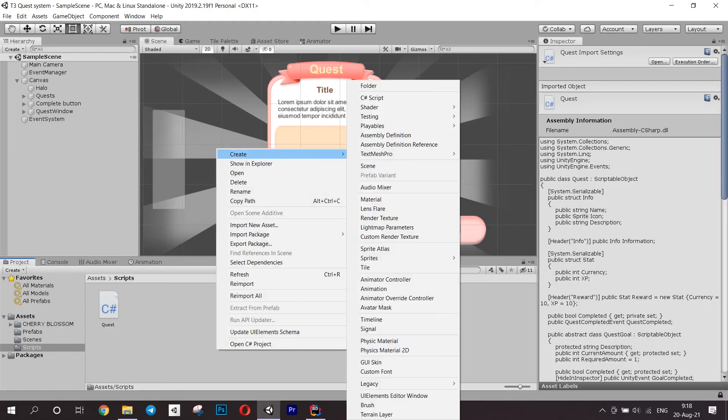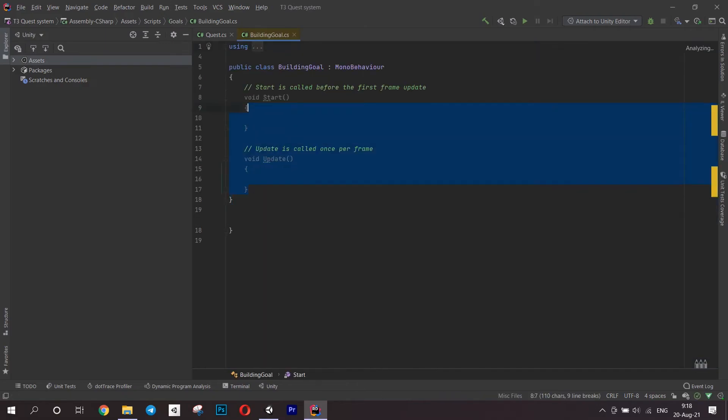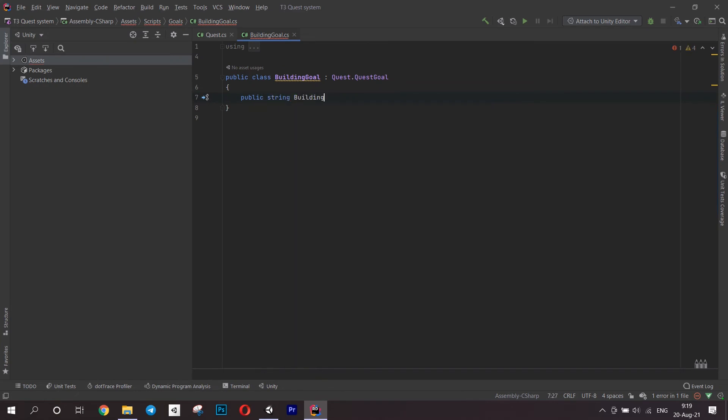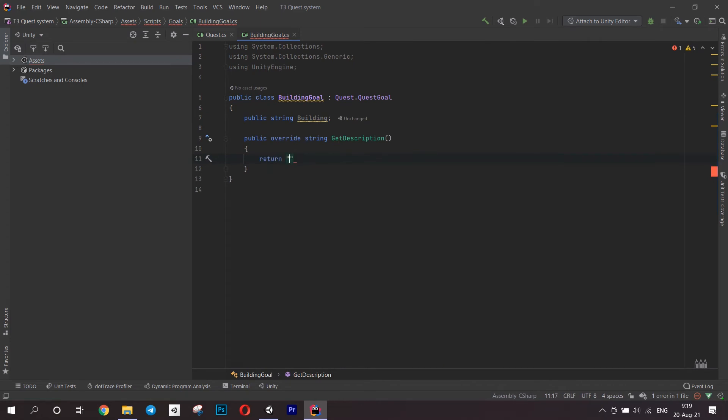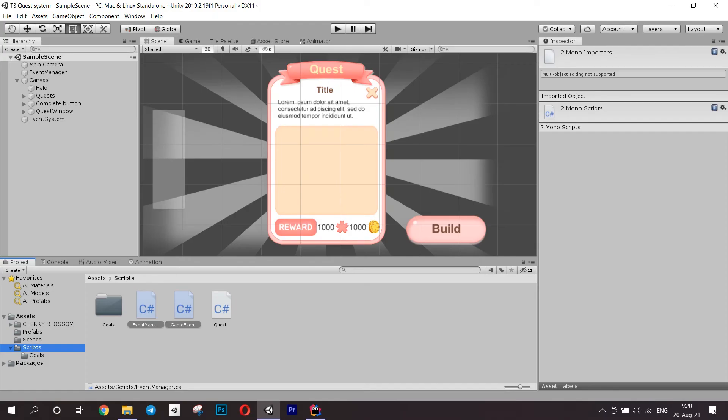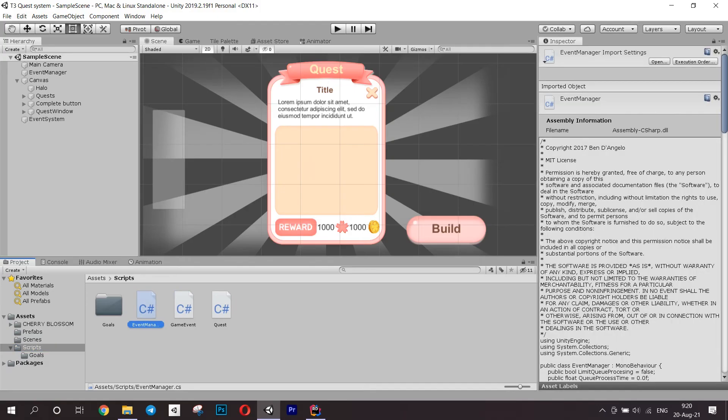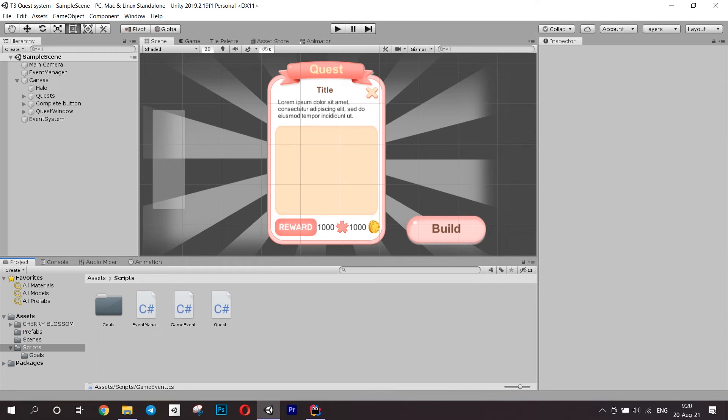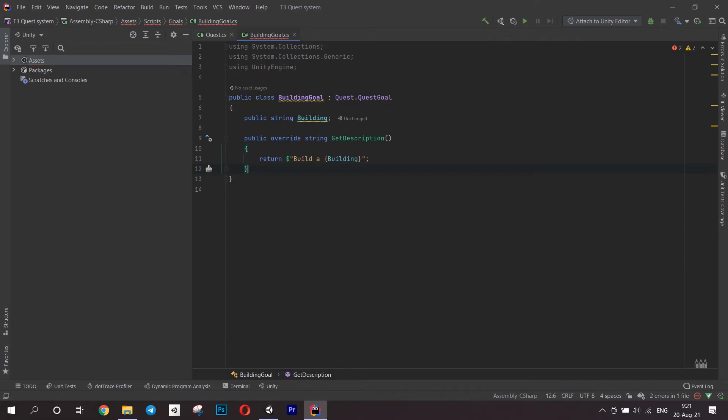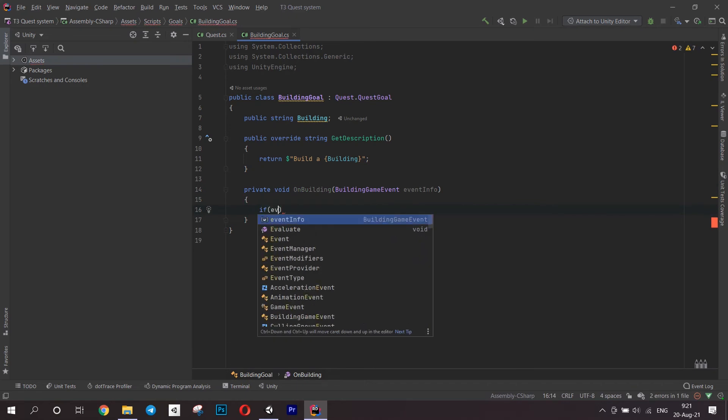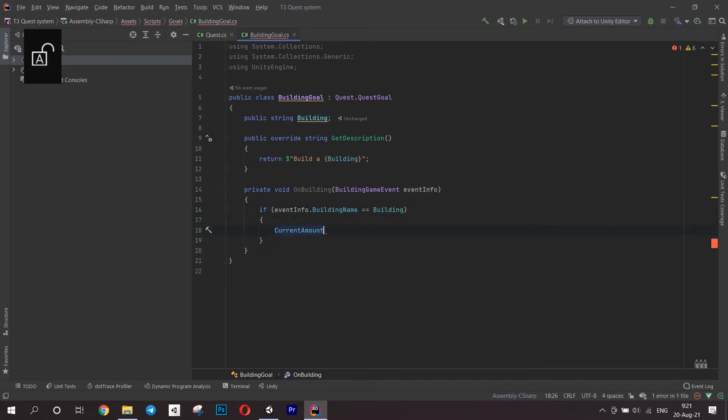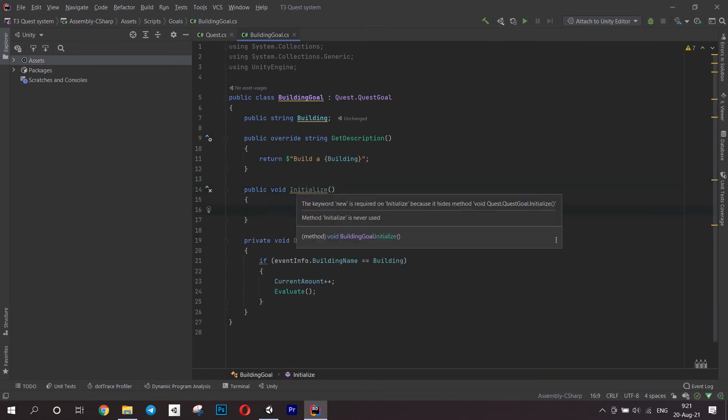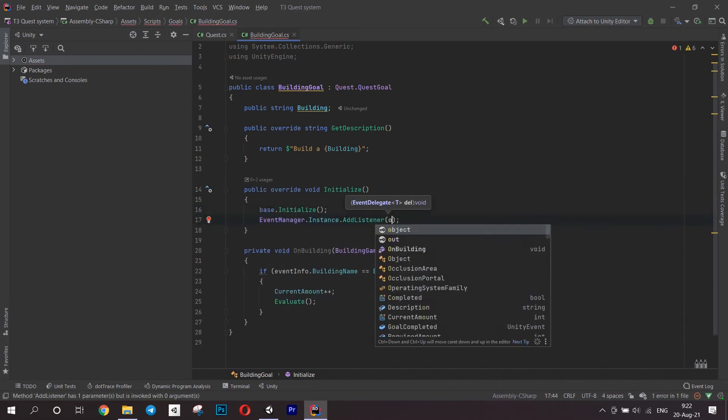Now it's time to make different goals. I will only show one as an example, a building goal. It will of course inherit from a quest goal. It will have a string for a building, this way we can check if we have built the right one. You can of course create a field of any type you want to check the goal. We will overwrite the method getDescription and actually fill it in here. We have to make this goal listen to the building event. At this point I added an event manager to my scripts and created an event for building. I left a link to the manager I used in the description. We create a method onBuilding which accepts the event info. We check here if the buildings are the same, increment the amount and evaluate the goal. Overwrite the initialize method. Don't forget to call the base class and then subscribe to this goal to the building event using our event manager.